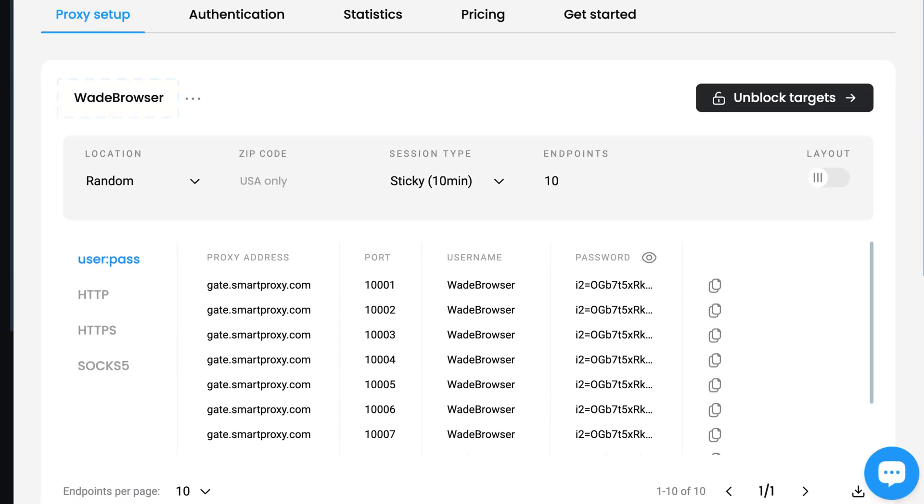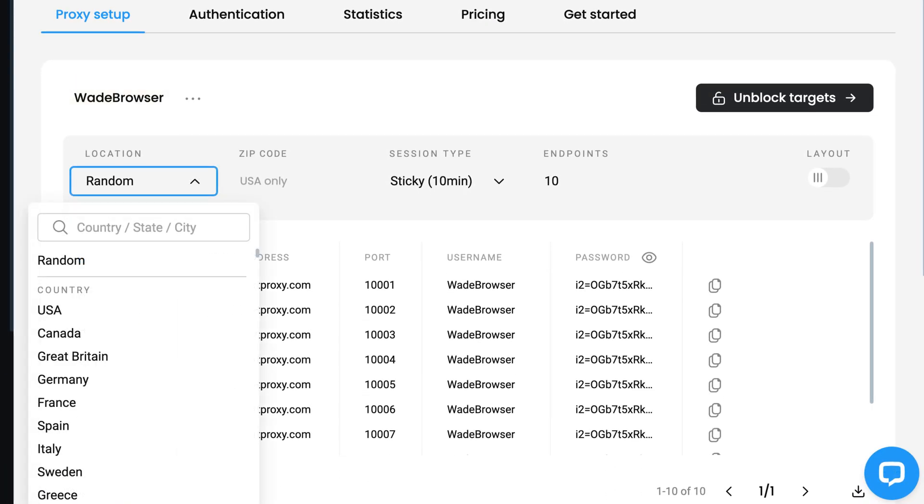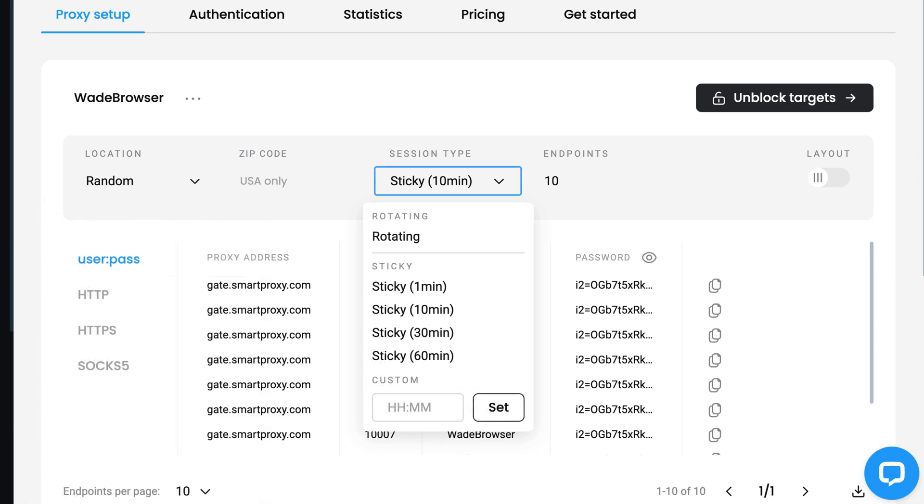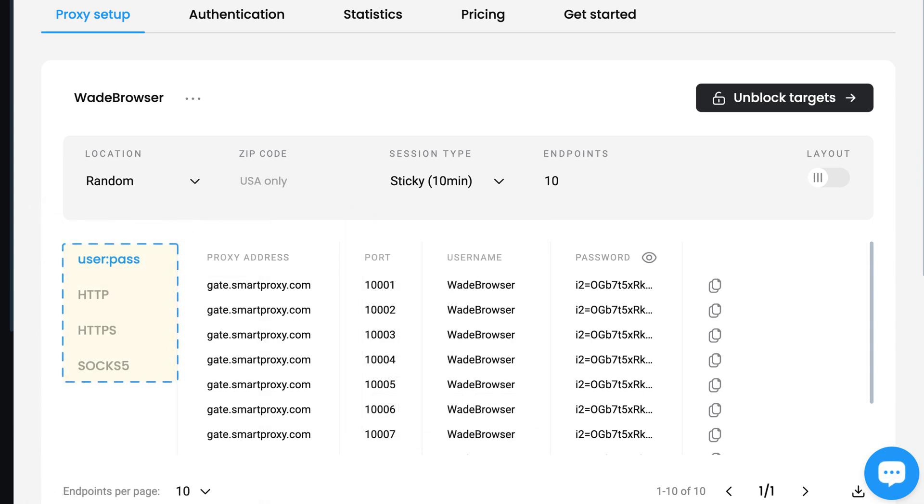Choose a preferred proxy user, location, session type, and output format. Below, you will find the generated endpoints.